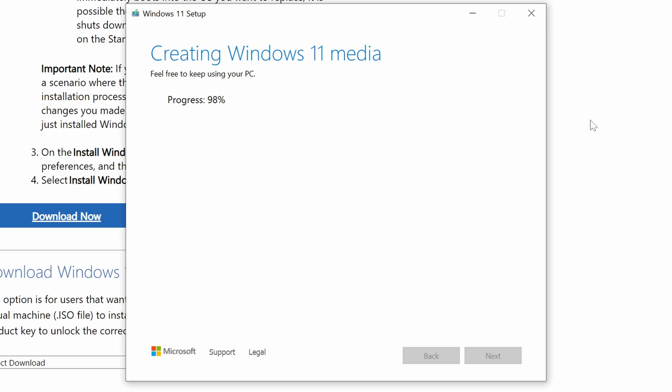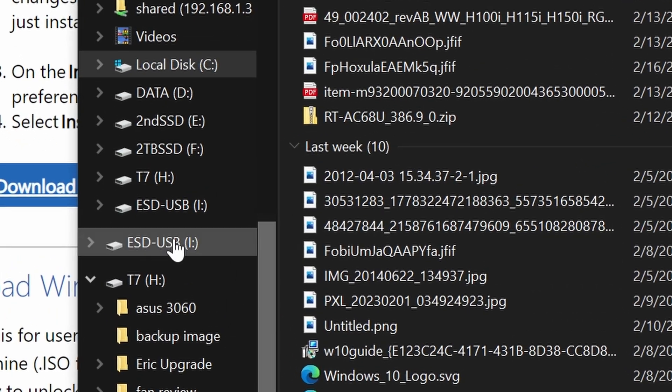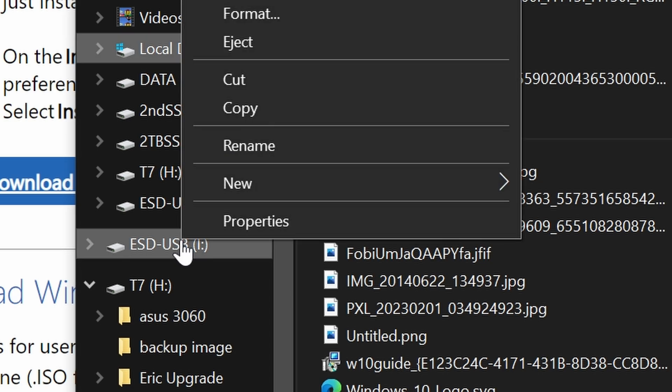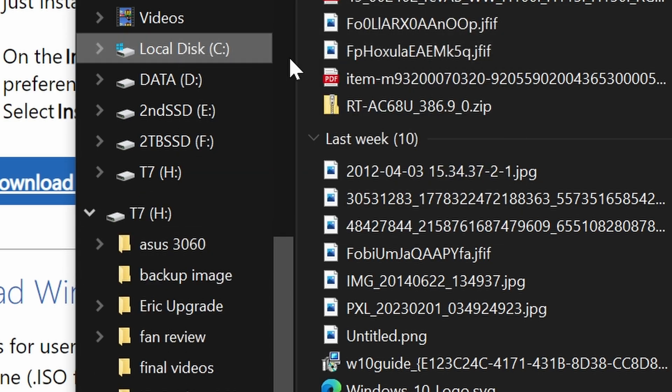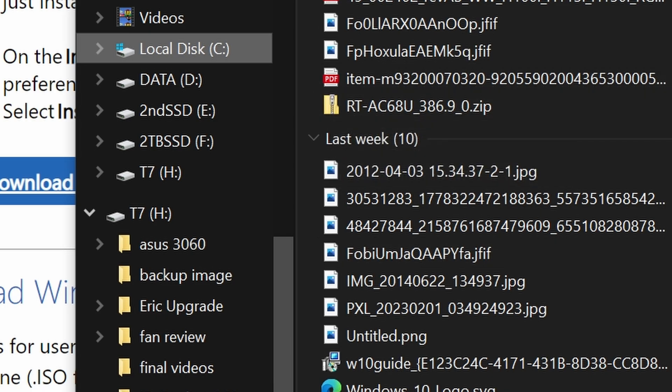Once this process is completed, if you're just installing on the computer you're currently using, you can just leave the USB drive installed. Otherwise, you're going to want to safely eject that USB drive, and we're going to be inserting it into the computer we'll be installing Windows 11 onto at this point.